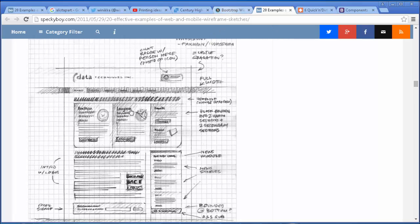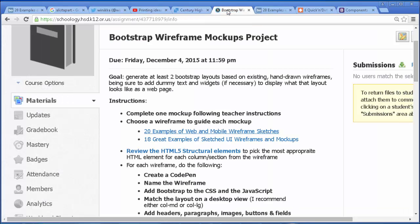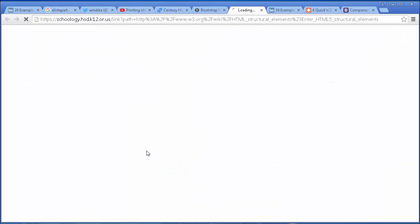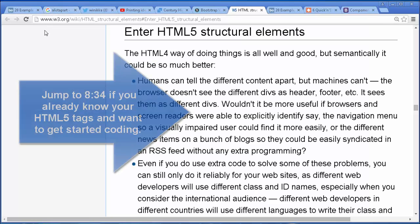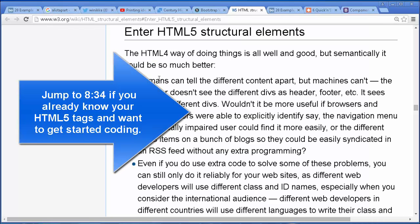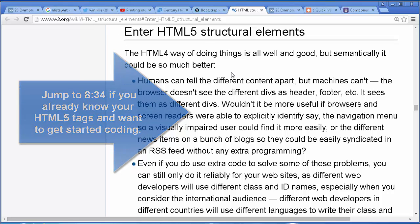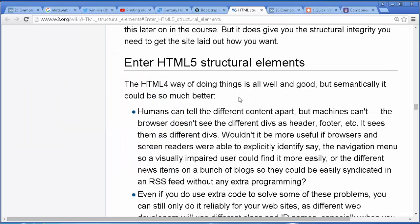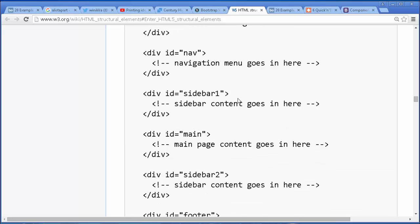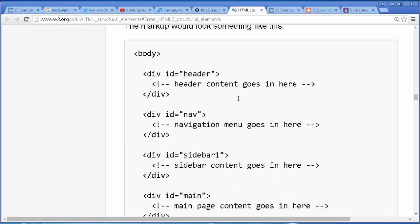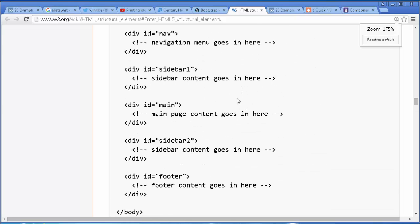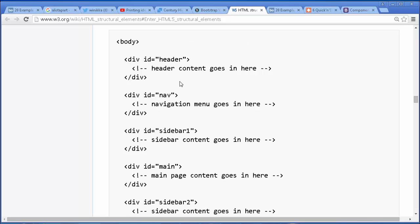Next, I want to go over the tags we're going to use. I have a link here from w3.org — their wiki about the HTML structural elements. And before we do that, I just want to show you, you can probably find some of my older tutorials that cover layouts and the HTML behind them.